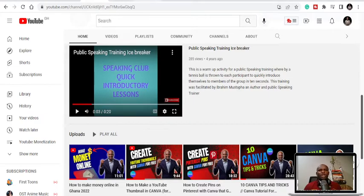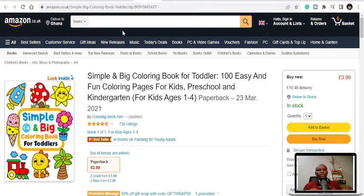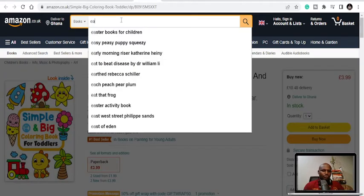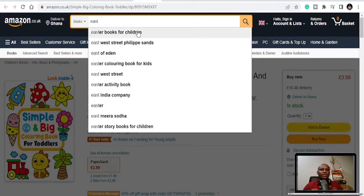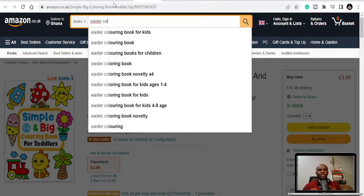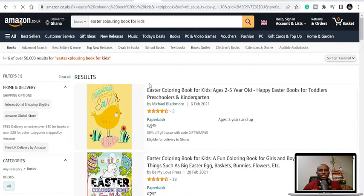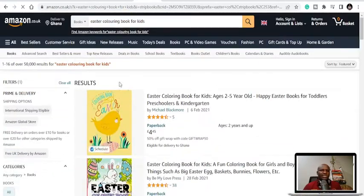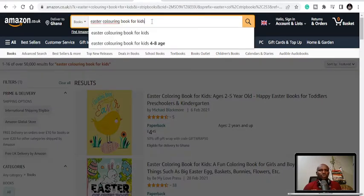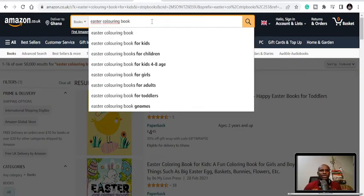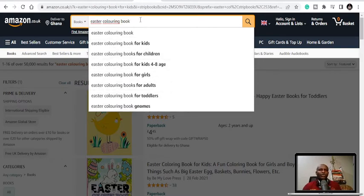So the first niche I'm going to talk about is Easter coloring books. You can see that there are pop-ups to let you know that you can publish in this niche. Once you get Easter themed coloring books for kids, you can do coloring books for adults, coloring books for toddlers, for children, and all those. These are all possible niches that you can publish in the coloring niche.